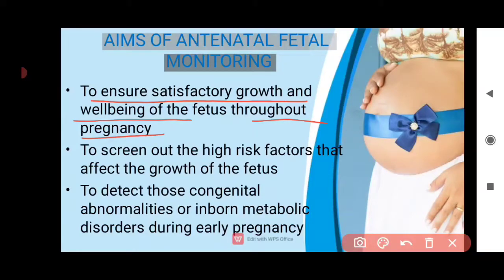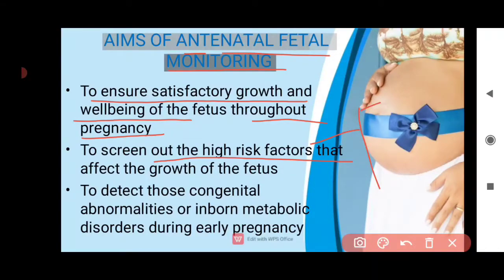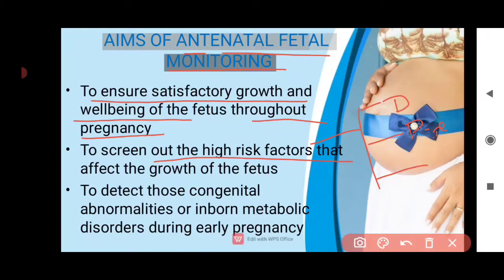Another aim is to screen out high risk factors through antinatal fetal monitoring. High risk factors associated with pregnancy include diabetes in pregnancy, pregnancy-induced hypertension, pre-eclampsia, eclampsia, gestational hypertension, and infection.